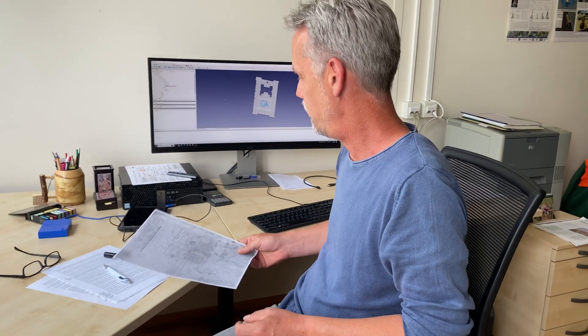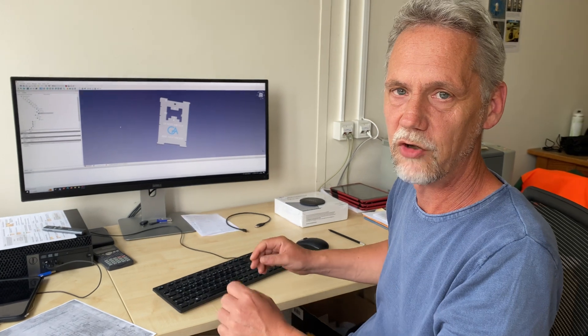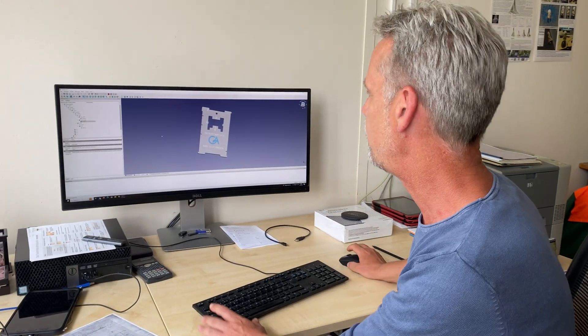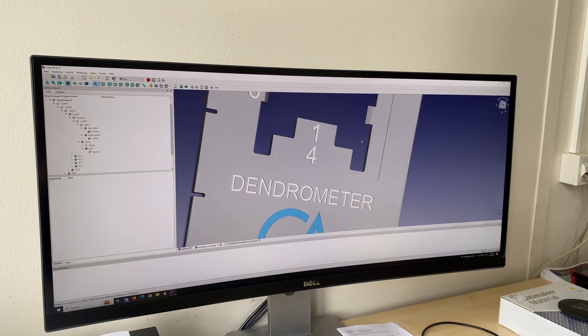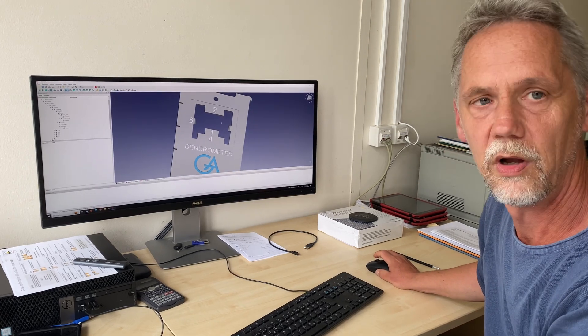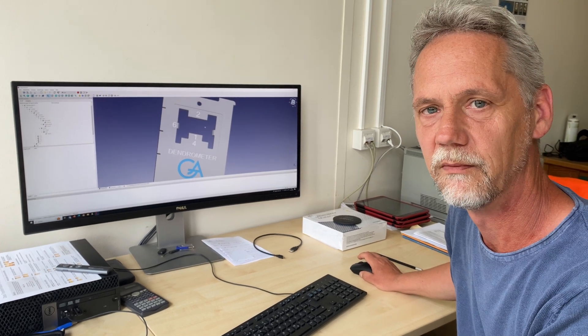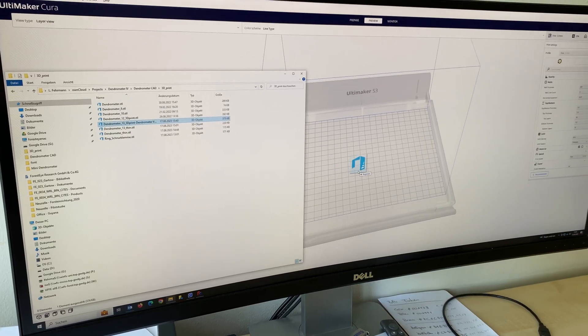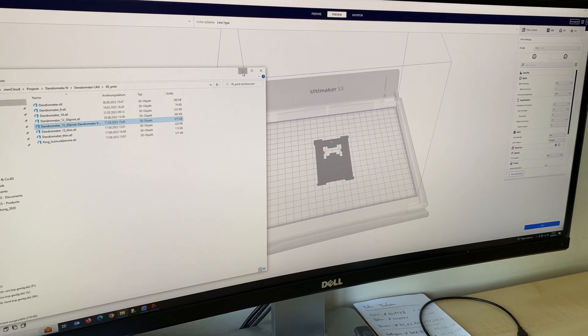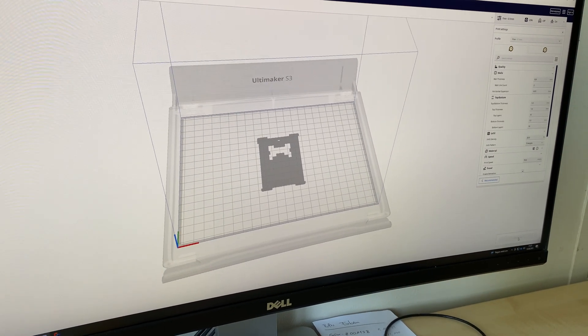Everything we need to know to construct such a dendrometer is clear. We can calculate the dimensions and there are fixed relations between the width and the distance, and I've translated this into a 3D model that we can now export into a print file and print it on a 3D printer. I will also make this file available later so that you can try it at home or wherever you are.